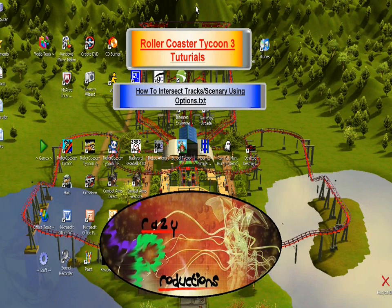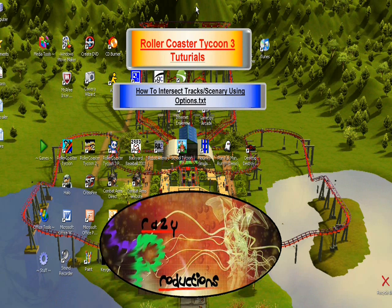Hi, this is LokingJr1 with RollerCoaster Tycoon 3 Tutorials, and today I'll be teaching you how to intersect tracks using the options.txt sheet.